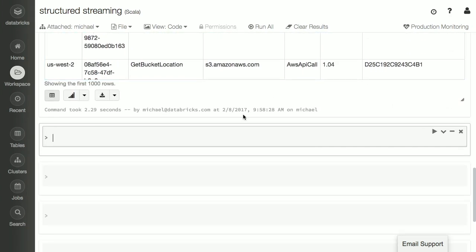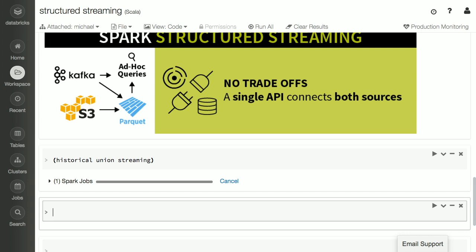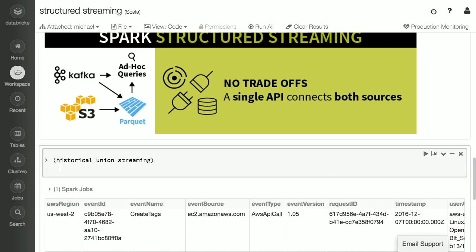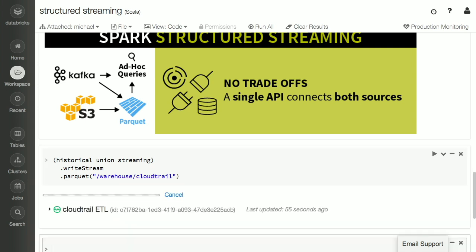Here comes the really cool part. Since both are DataFrames, it's very easy to combine them. We're going to use structured streaming to take both the data from S3 and the data from Kafka and convert it into a Parquet data warehouse where it can be efficiently queried by other users. So we'll do historical union streaming — combine these two DataFrames into a single new DataFrame. If I want to write it out, it's as easy as doing writeStream and storing it out to Parquet in a folder called warehouse CloudTrail. That kicks off a streaming job that continually reads from both data sources and converts it into a highly efficient columnar format.